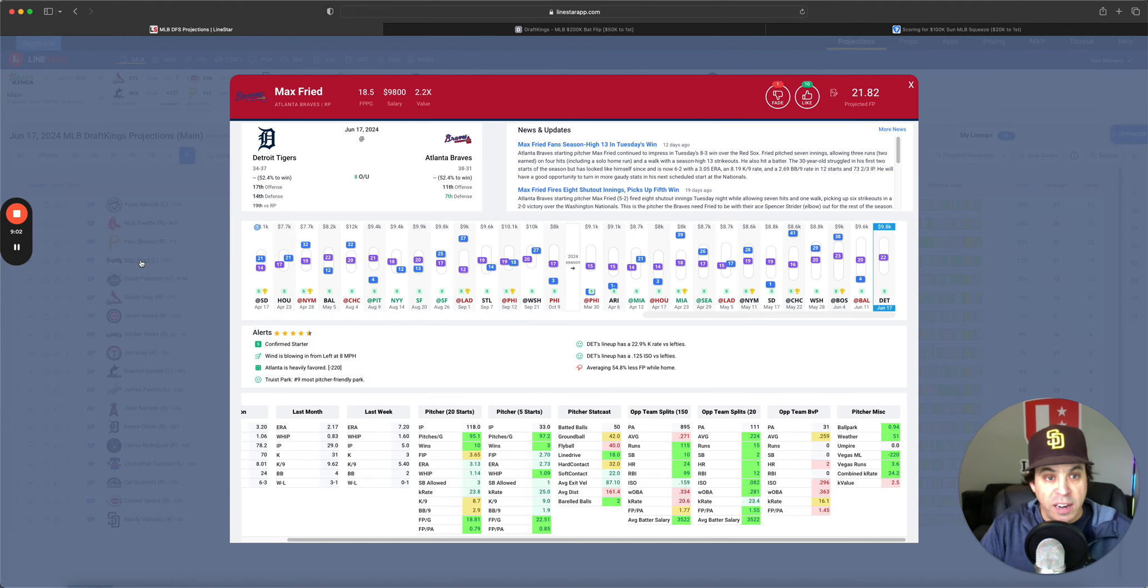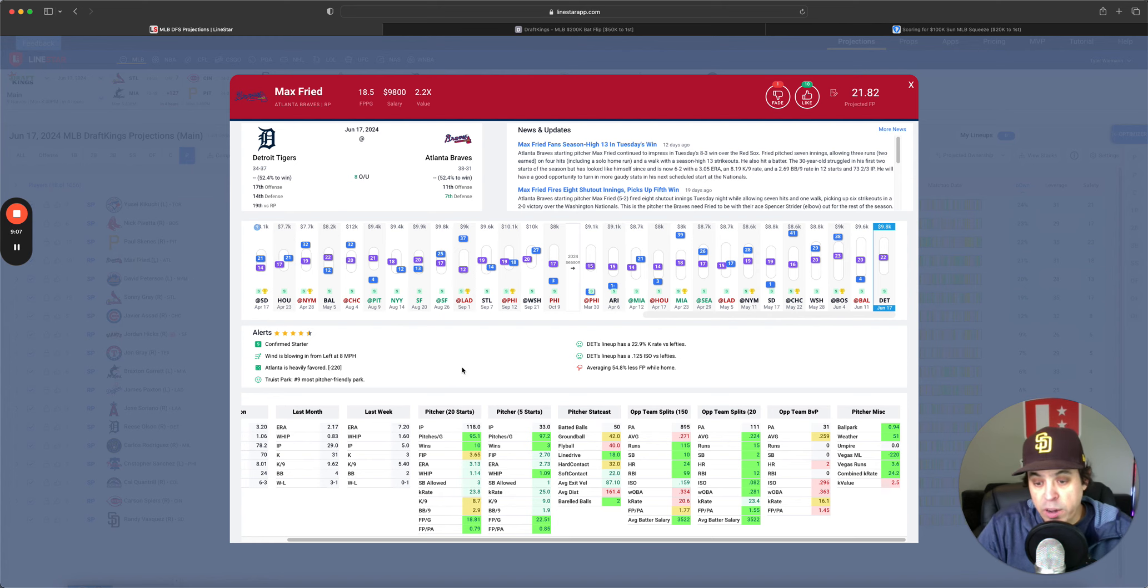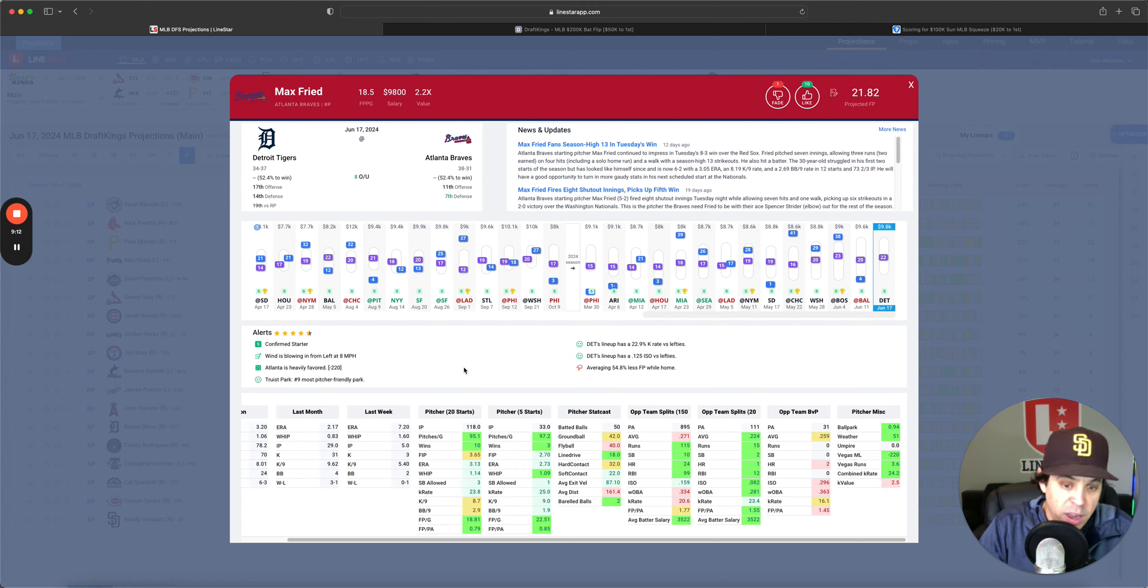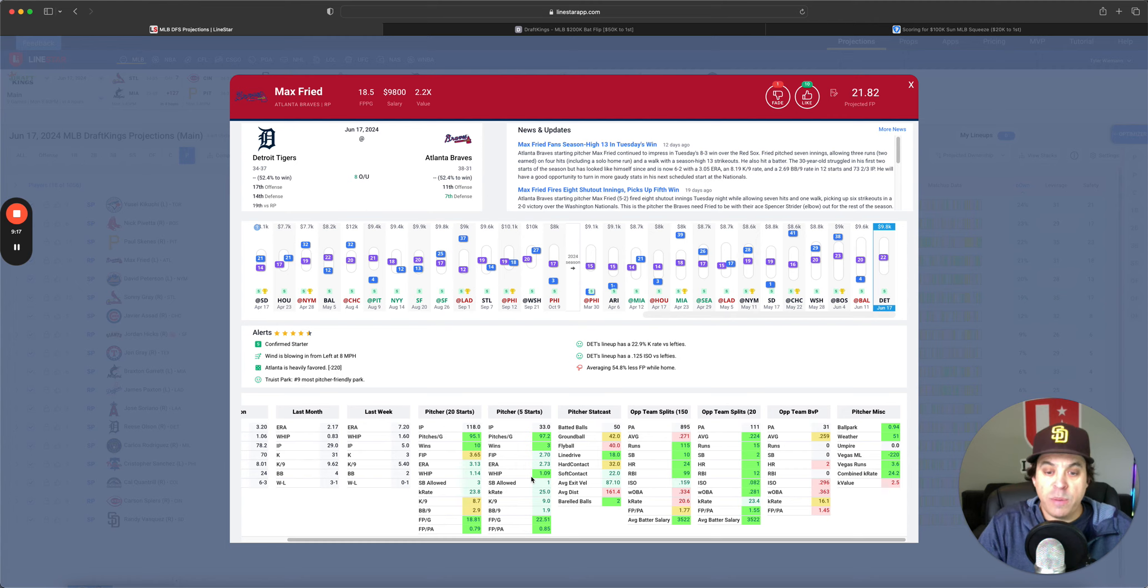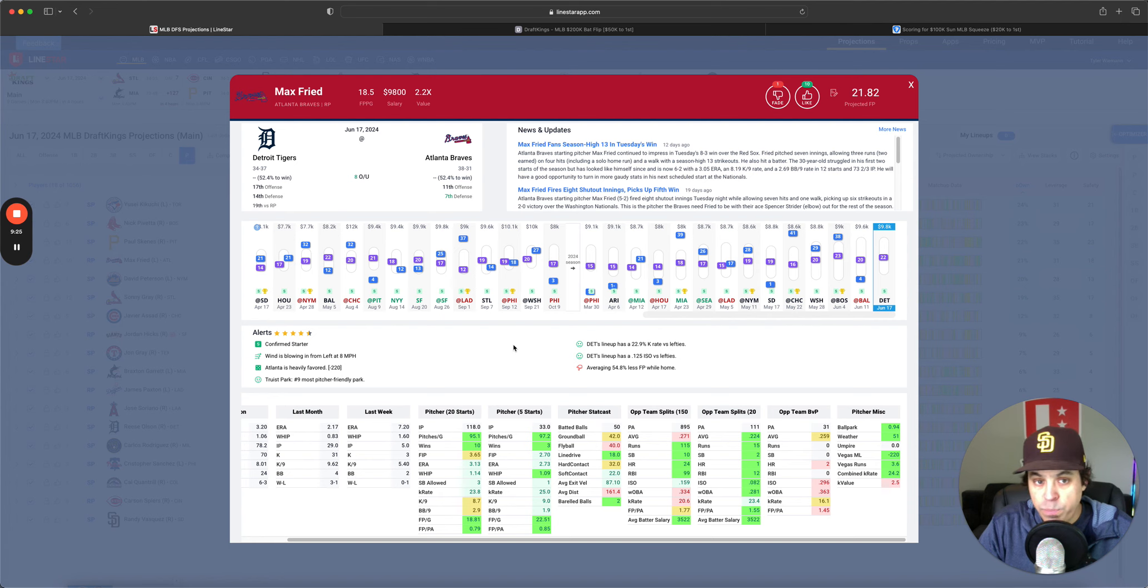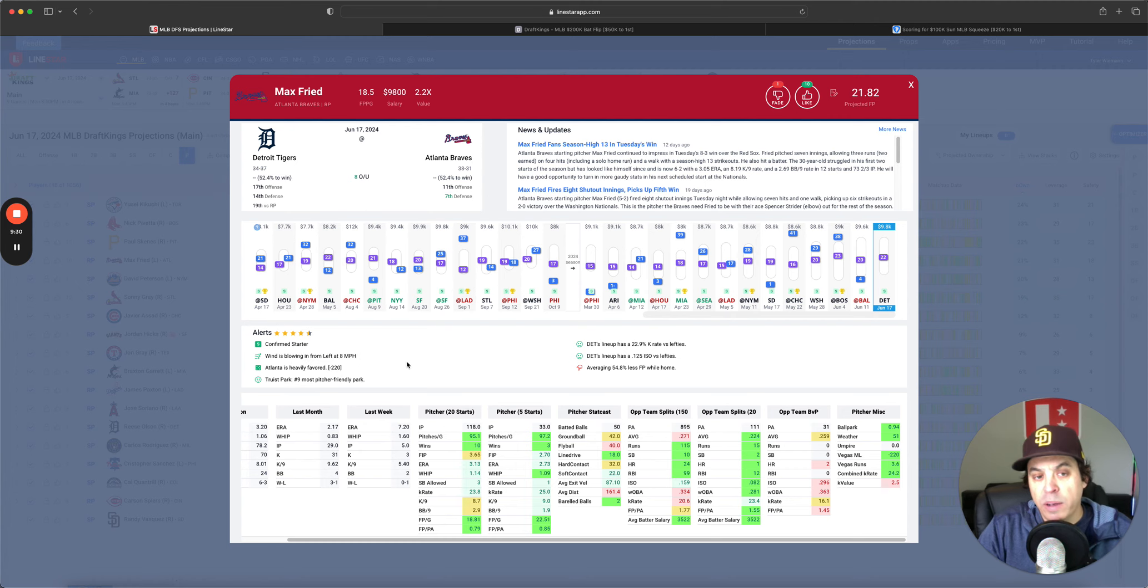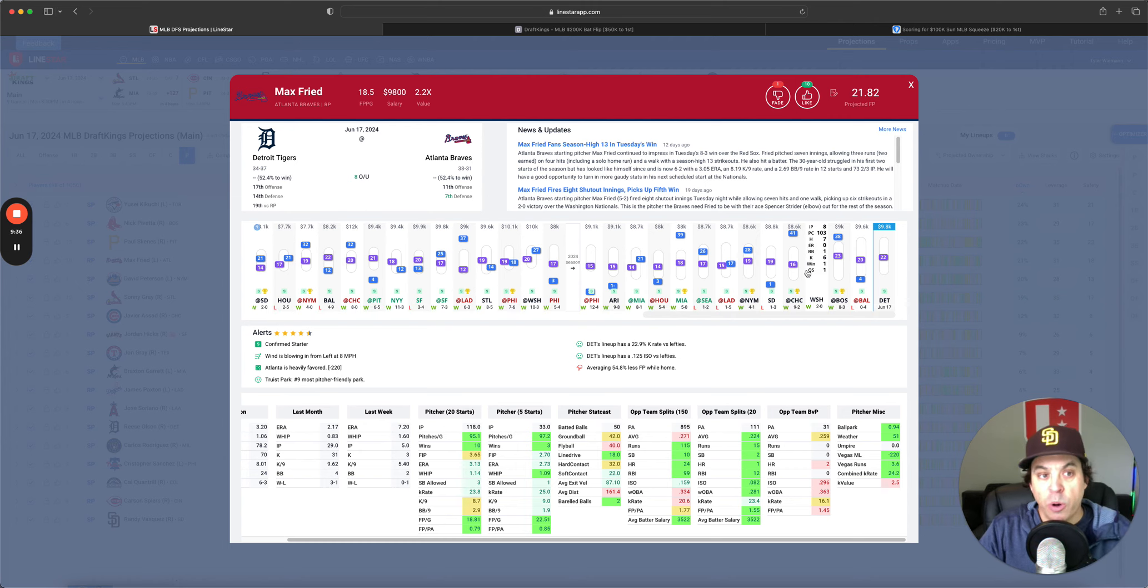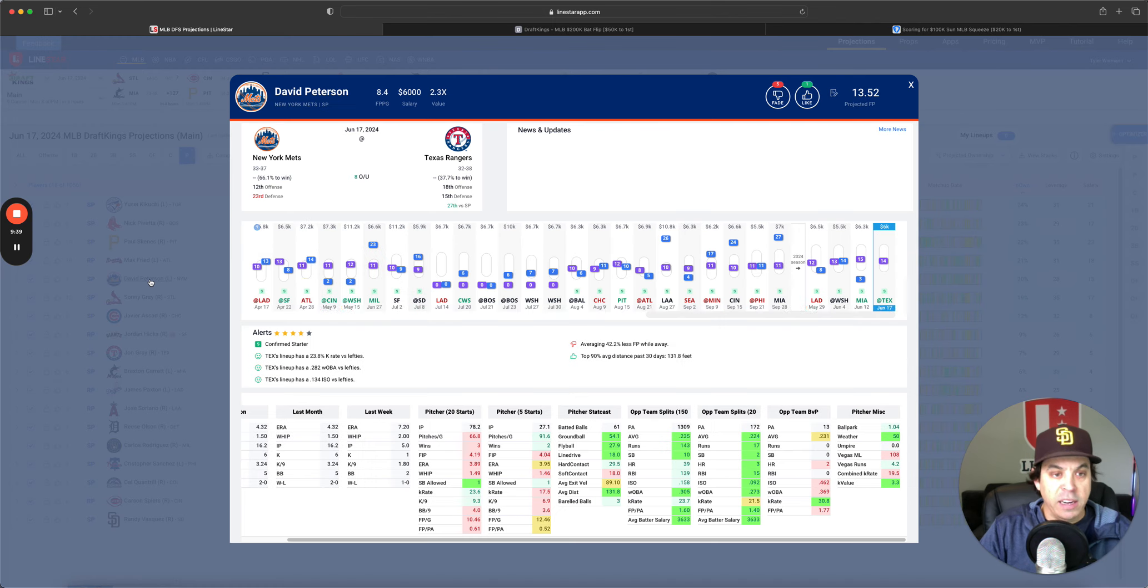Next we got Max Freed, 9,800 versus the Tigers, who just aren't that great of an offense. I don't mind going here whatsoever. Freed has been on fire for the last month, month plus. 2.75 FIP, 25% K rate over that short term, and I think he can do that again in this spot. I definitely am interested in some Freed. Now the weather is very warm in Atlanta today, it is back to hot Atlanta summer temps, but at least the wind is blowing in to help those fly balls stay in the stadium a little bit. So definitely interested in some Freed.